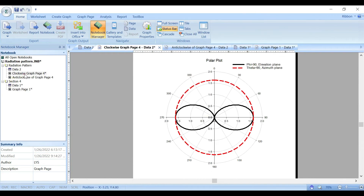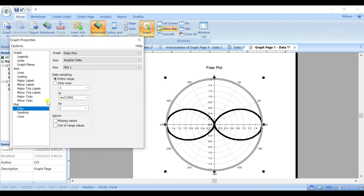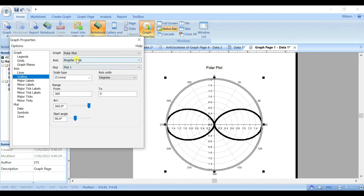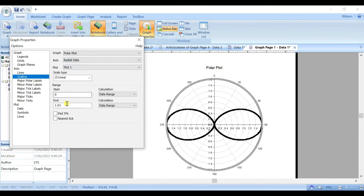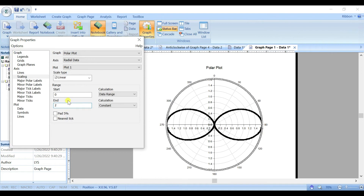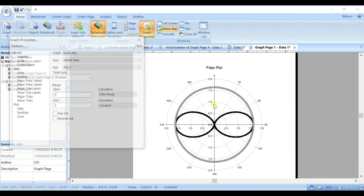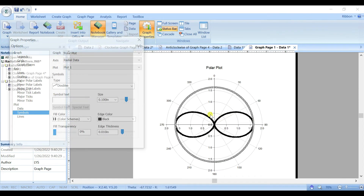We have a graph like this — now let's format it step by step. Double-click on the graph and go to Scaling. The maximum value is about 1.63, so we can set it to 2 to add some space around the plot.